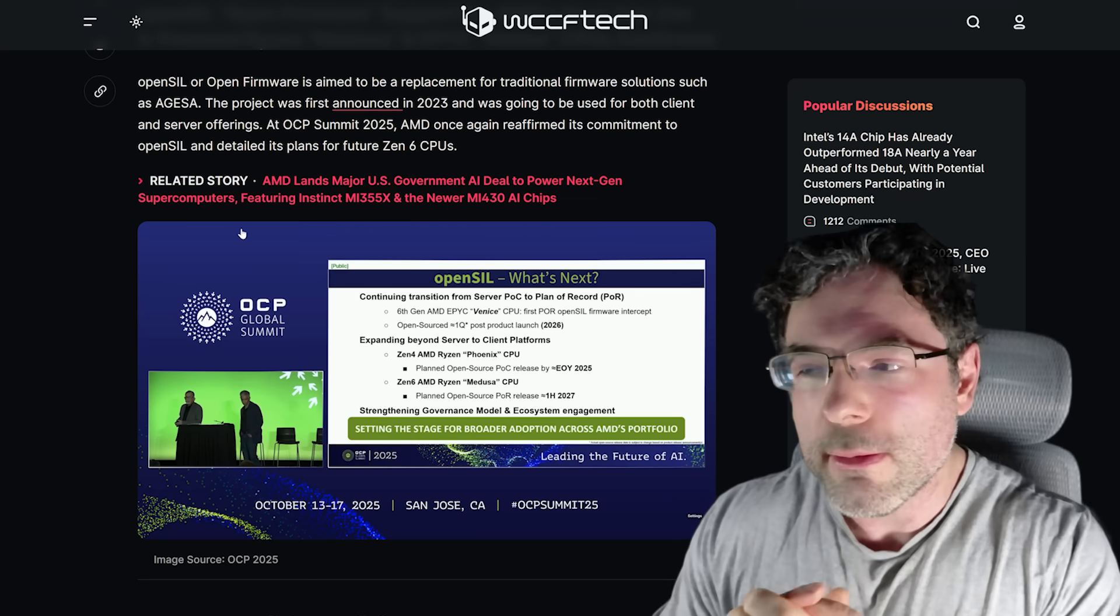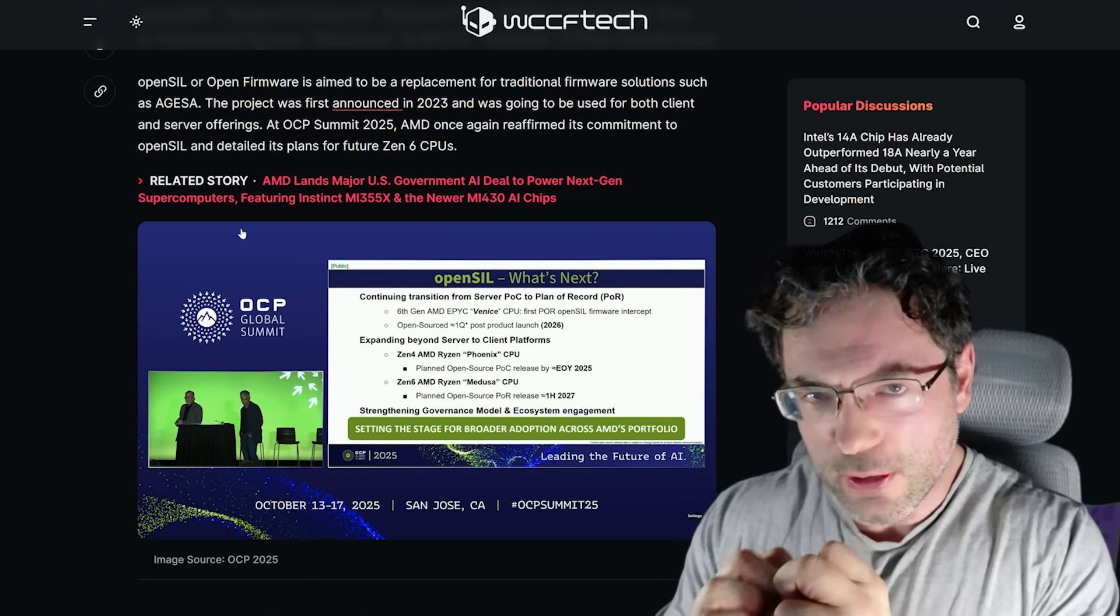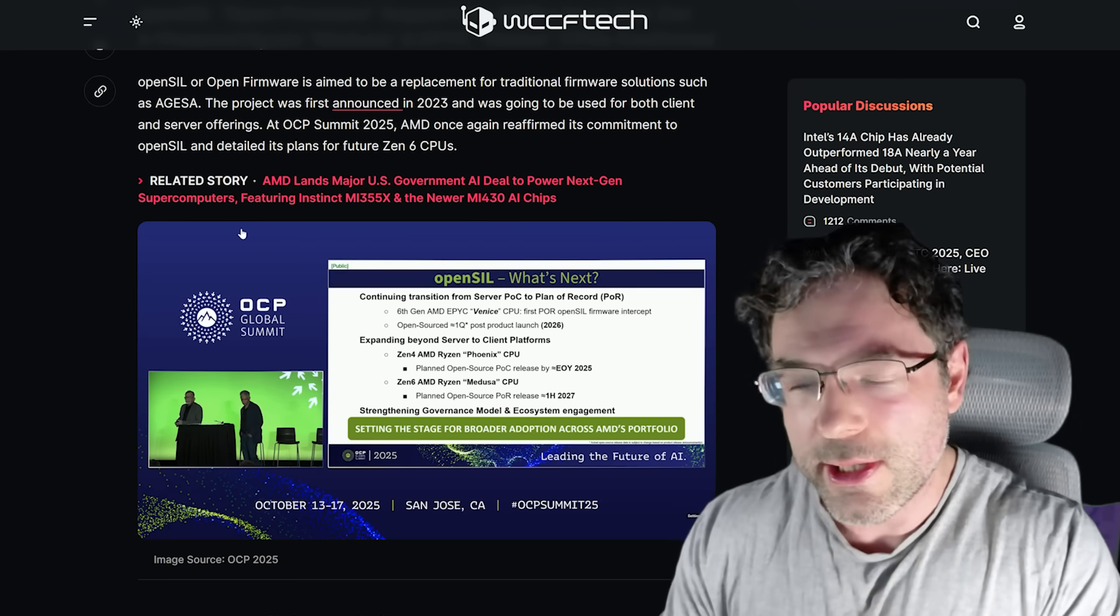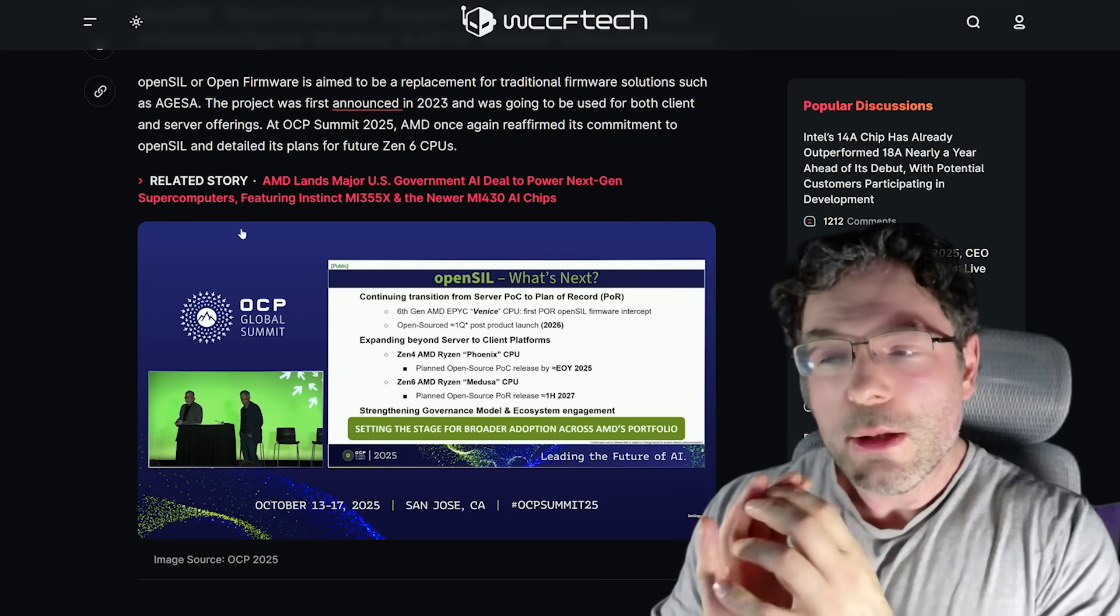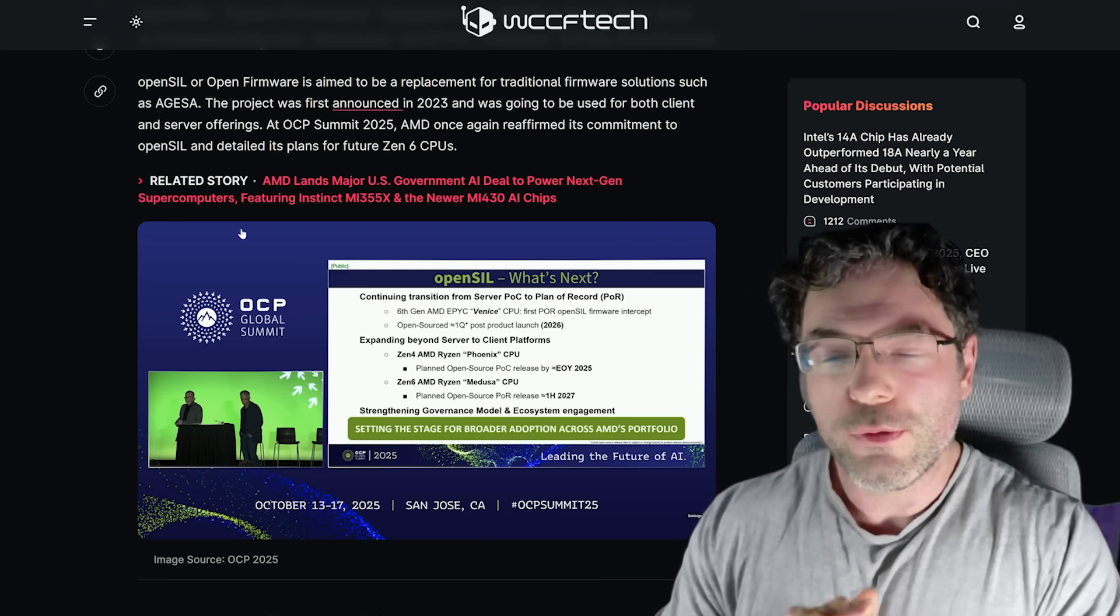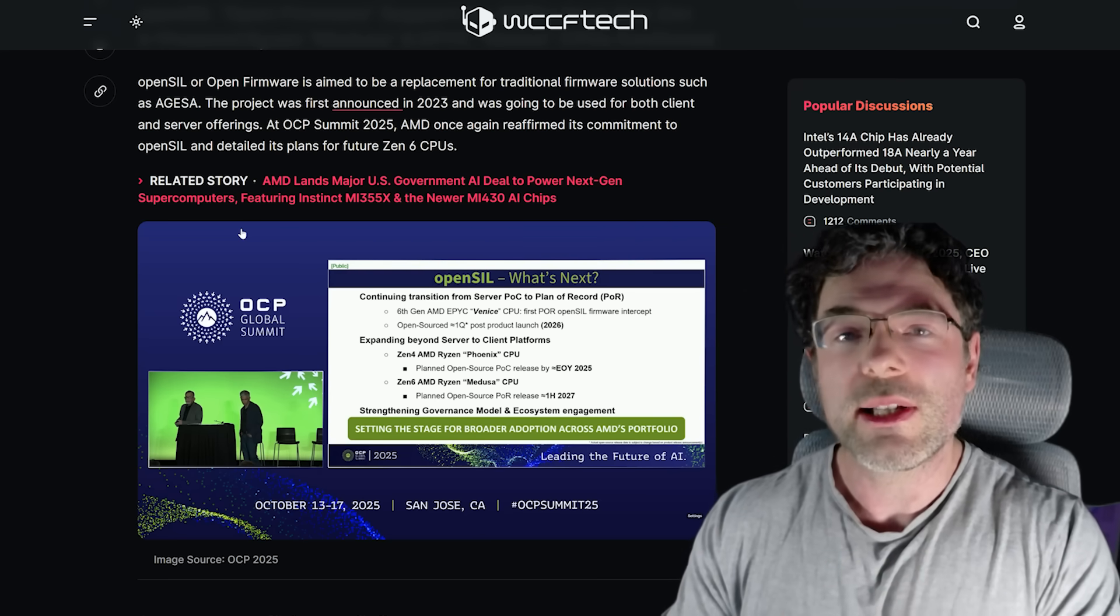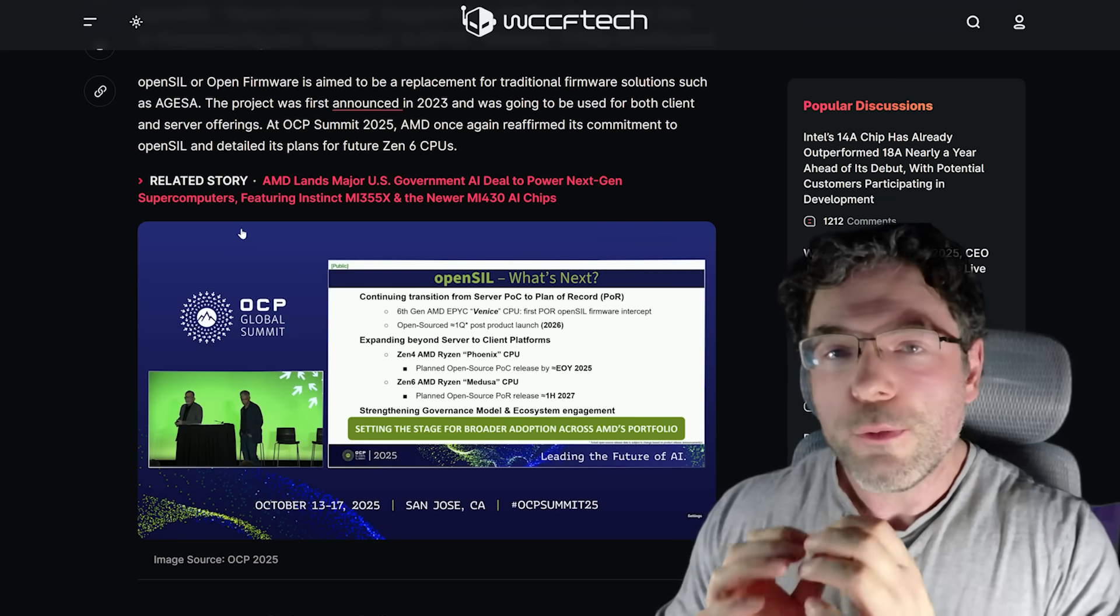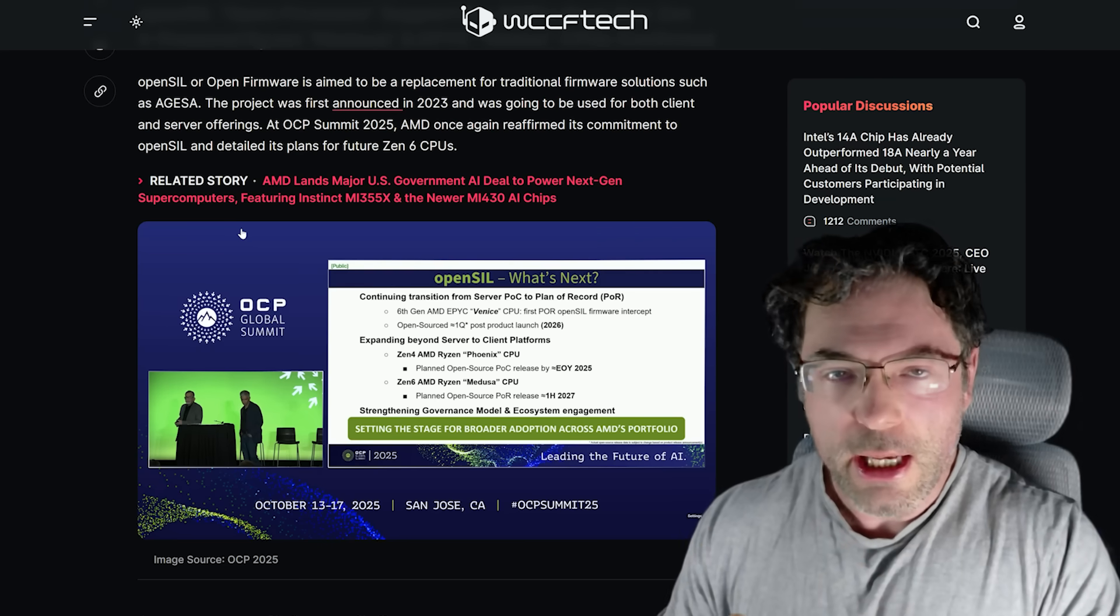We'll touch more on that in just a moment. But I want to focus just for a moment longer on this release date situation. Because they are stating that the first half of 2027 is when we're going to see OpenSell.